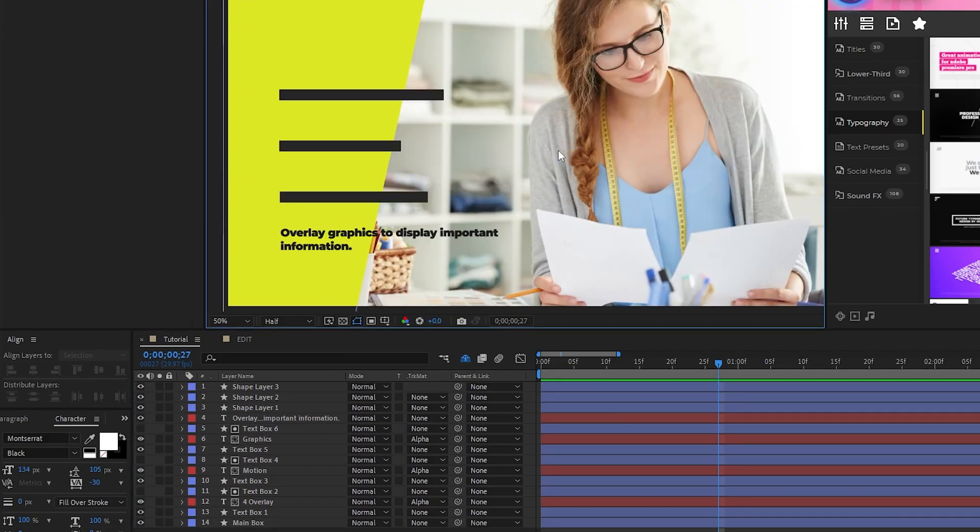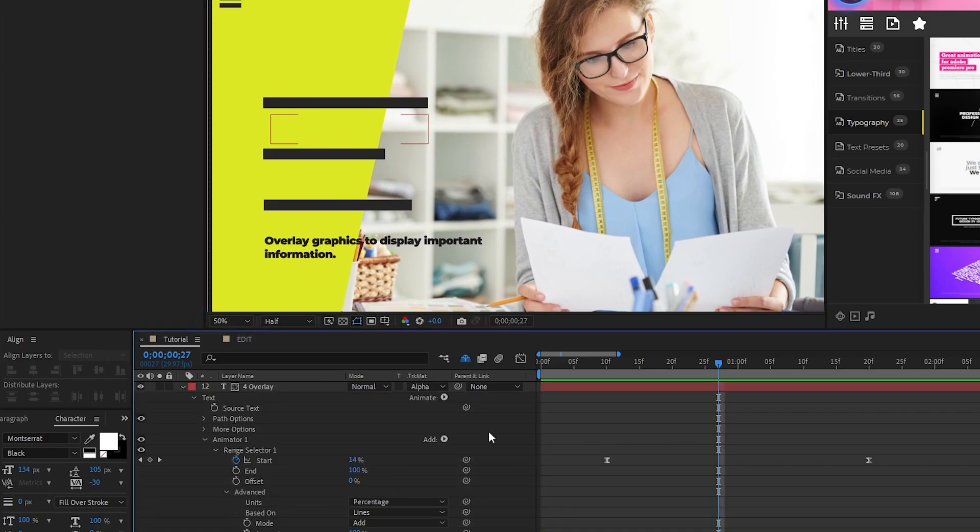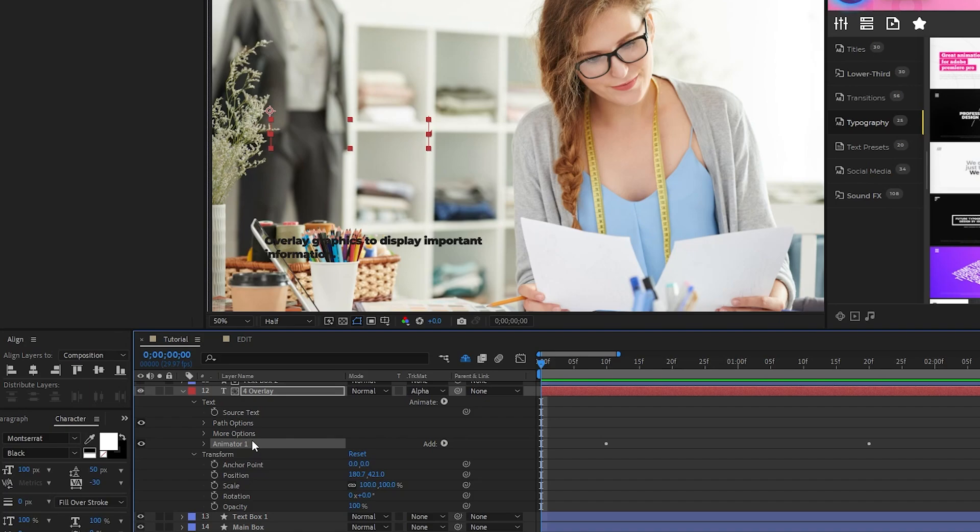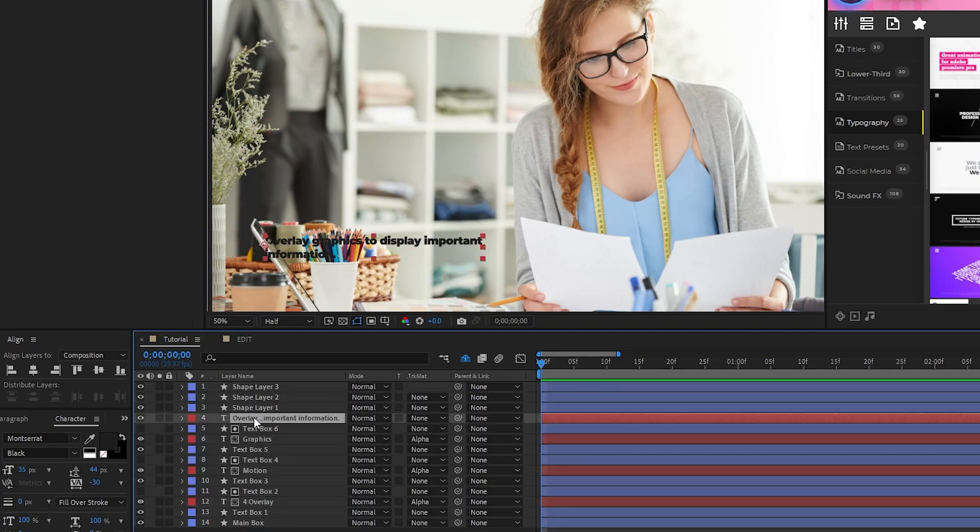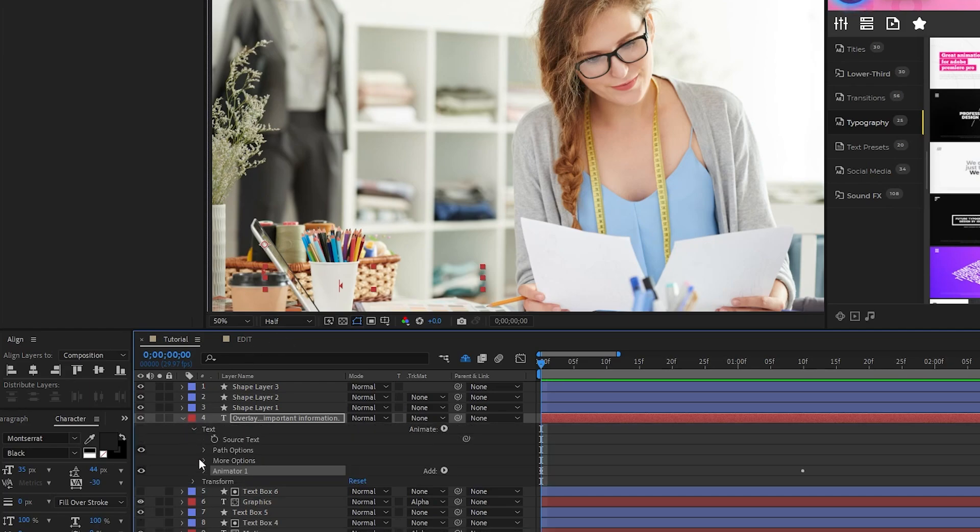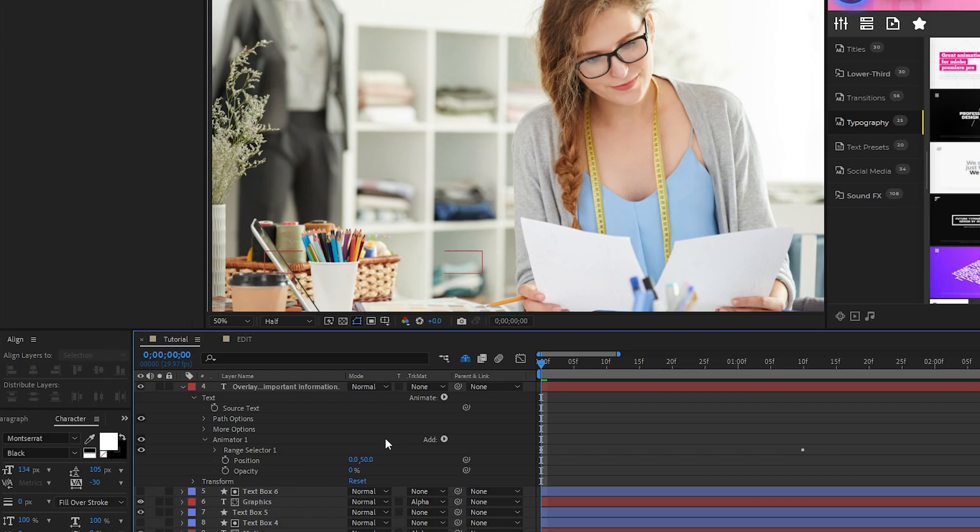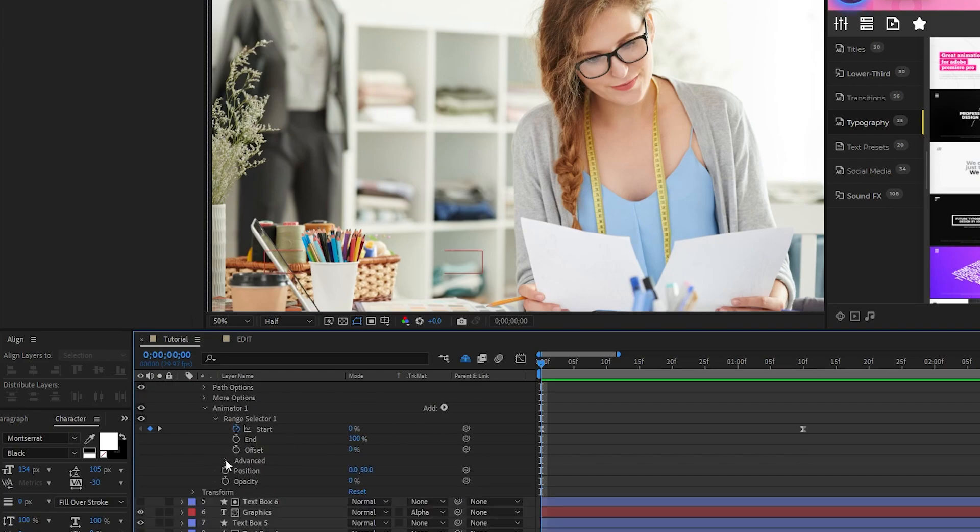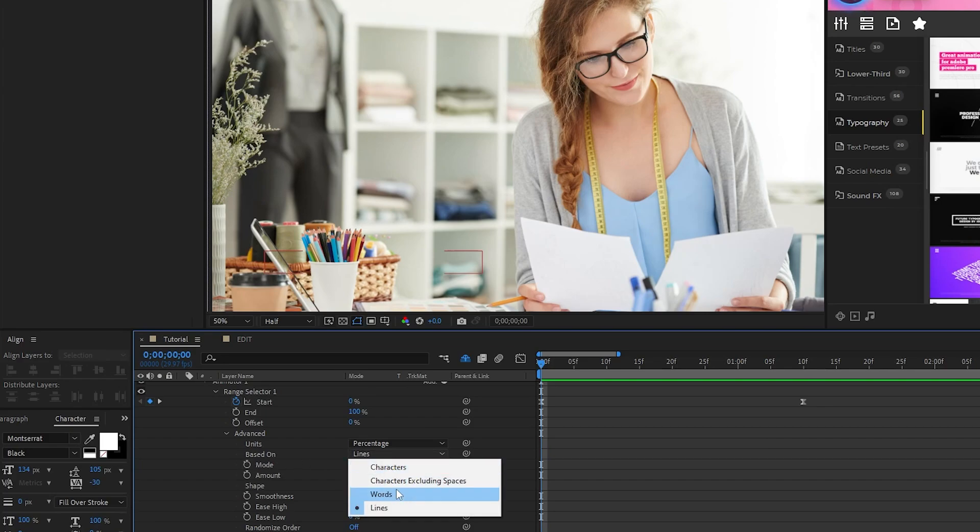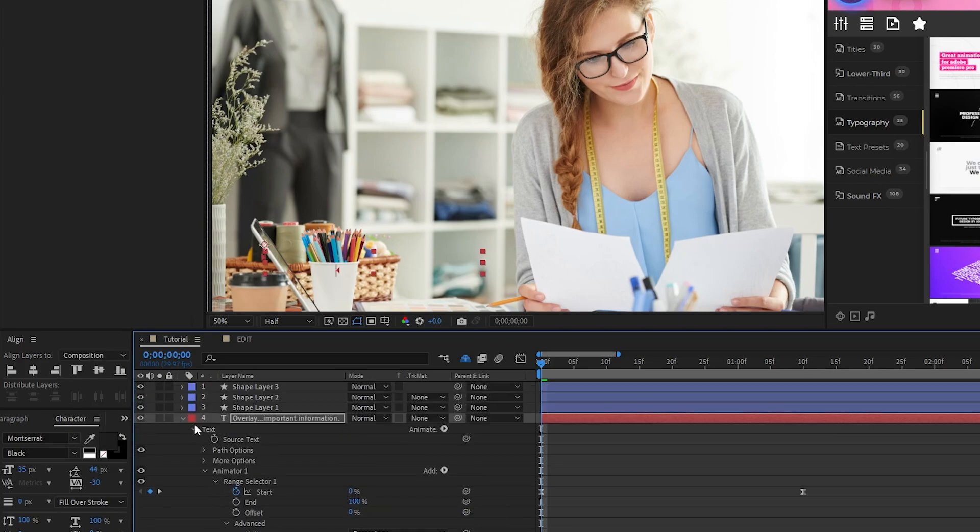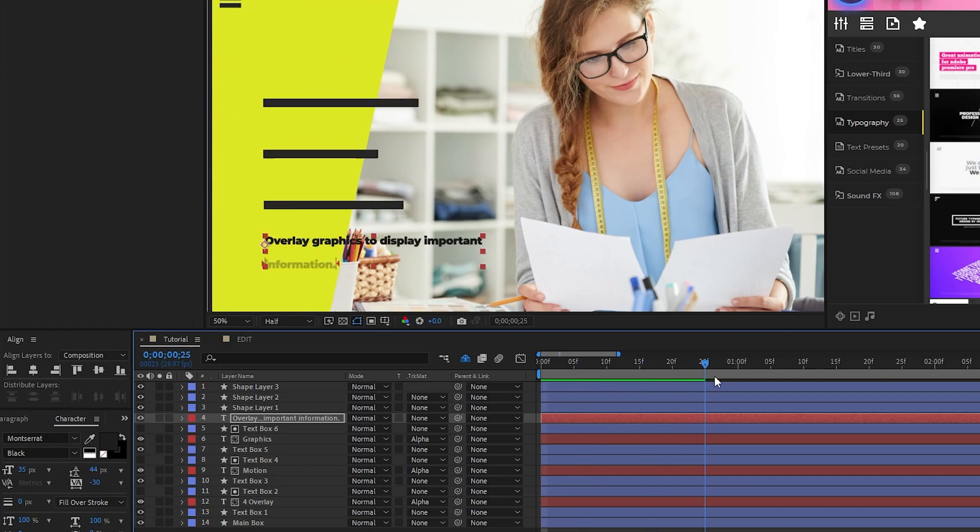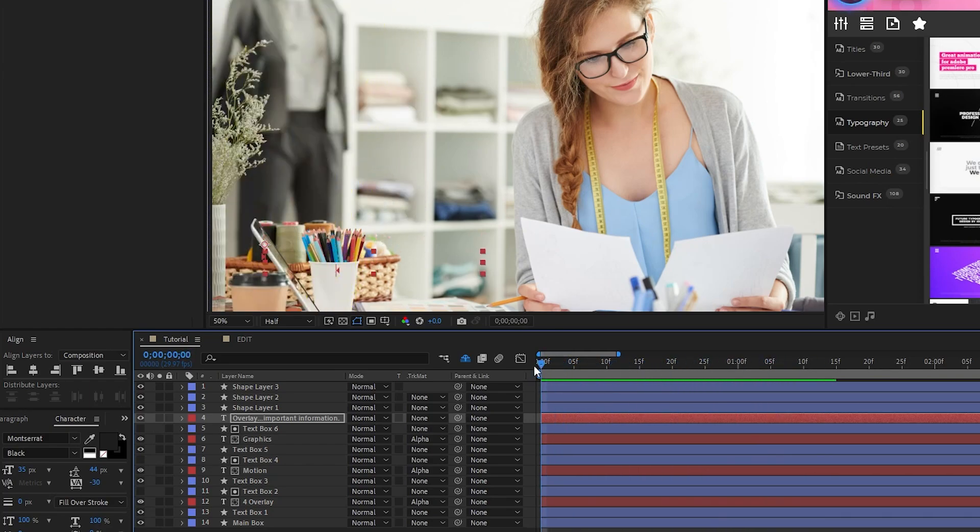Now, open up one of the text layers we've already made, highlight the animator that we did for it, press Ctrl C to copy it, then highlight our final text layer and press Ctrl V to paste the animation into it. Open the animator, set the position to 50 instead of 100, open the range selector, advanced, and set based on to words instead of lines. Now this text will animate in word by word from the bottom of the screen.